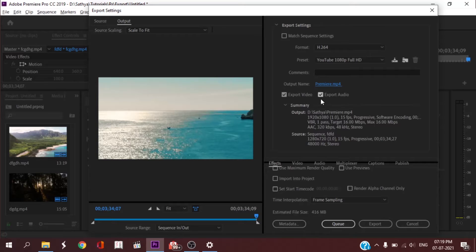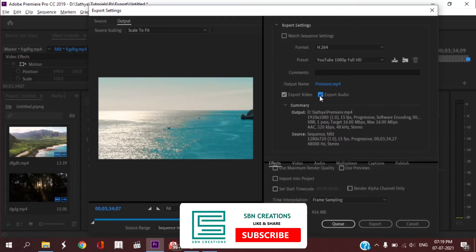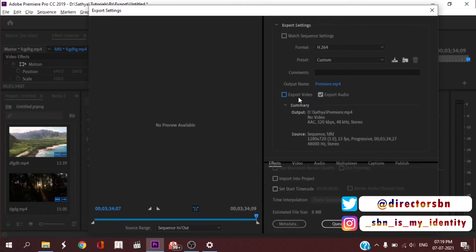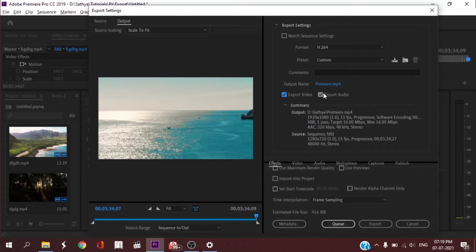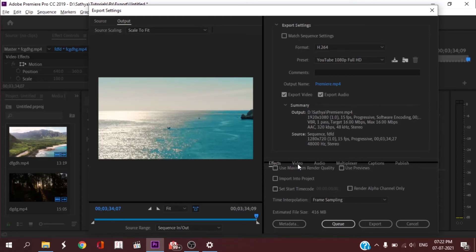Next, Export Video and Export Audio. If you want to export the video, you can select the checkbox. If you want to export both audio and video, you can select both. If you want to export a short film or a music video, you can check the export checkbox for audio and video. Click to export audio and video together.